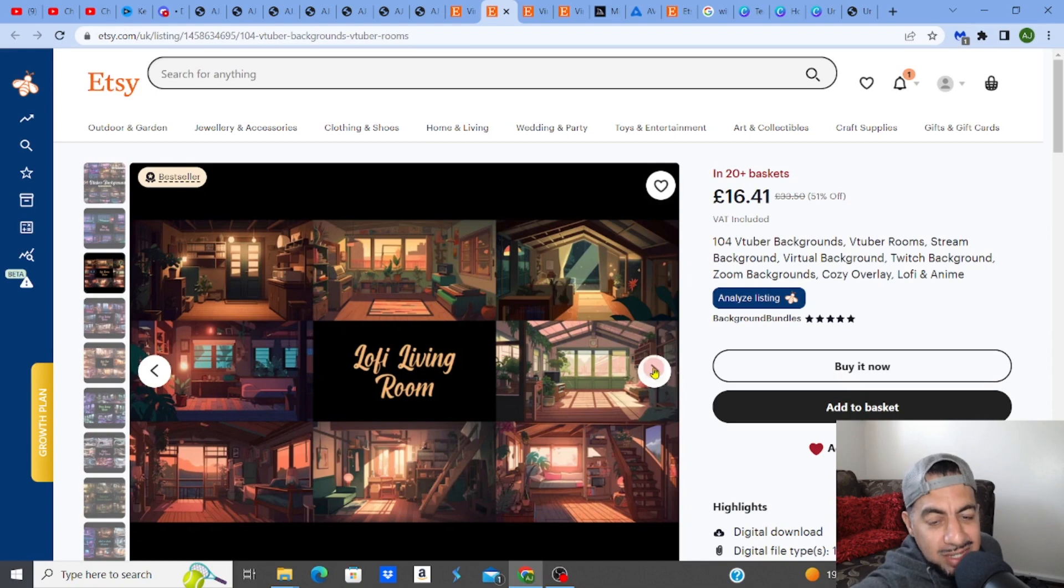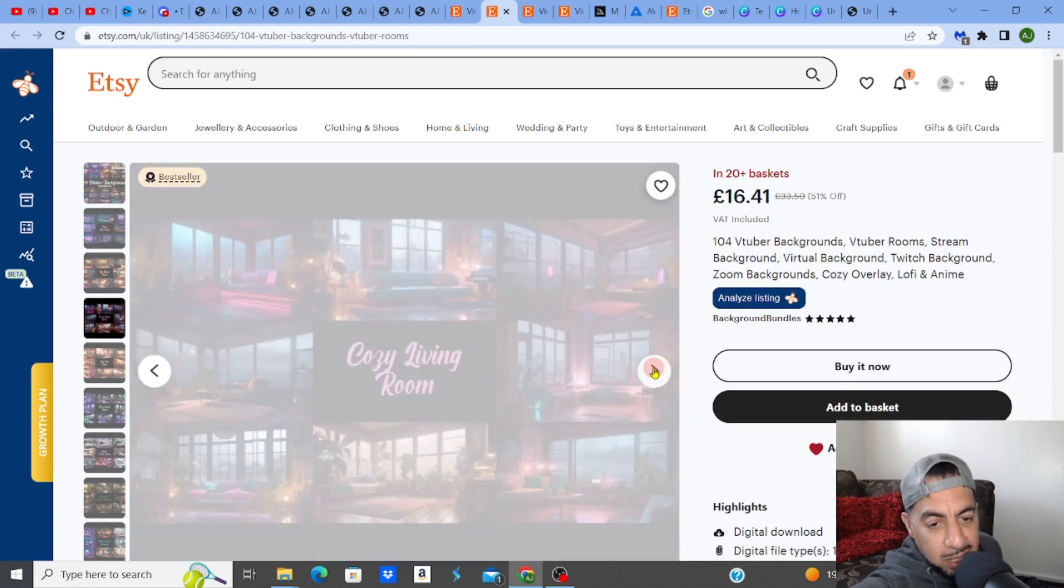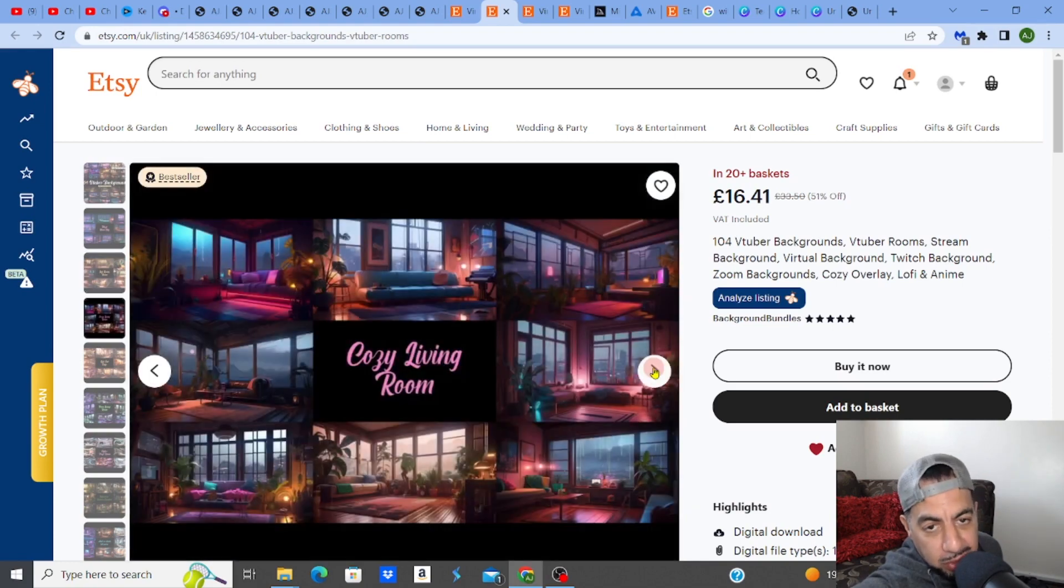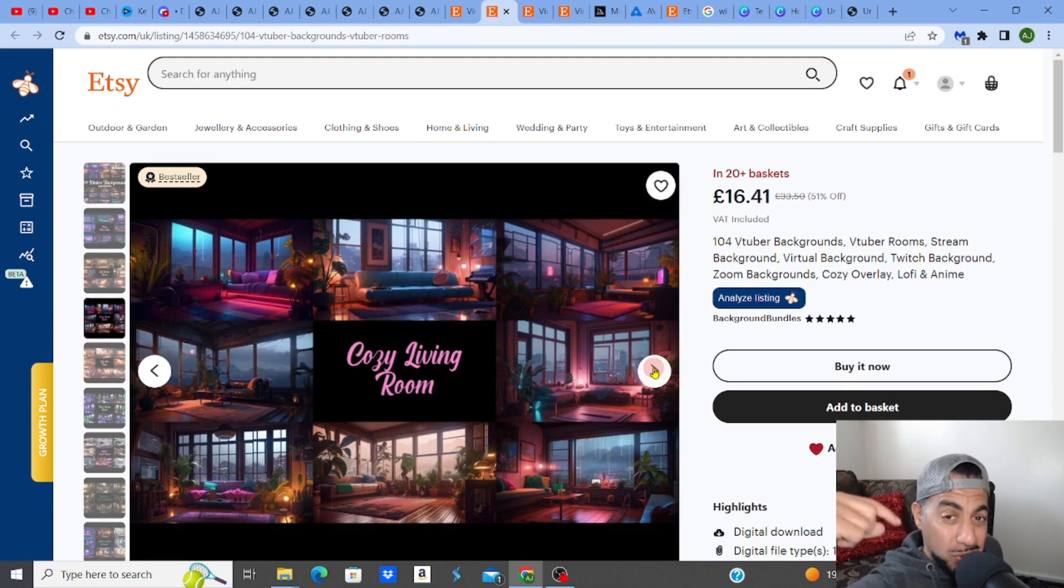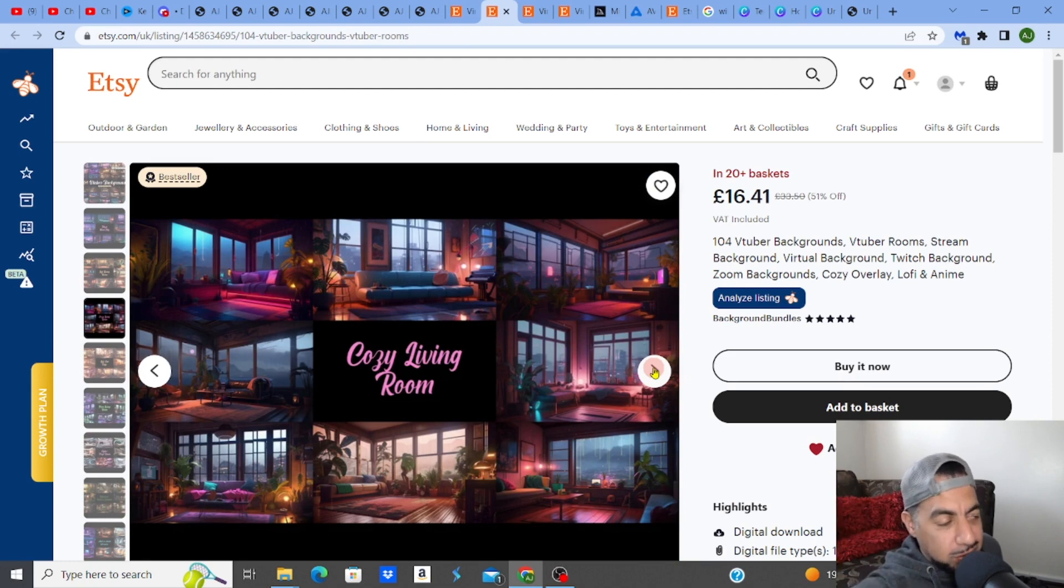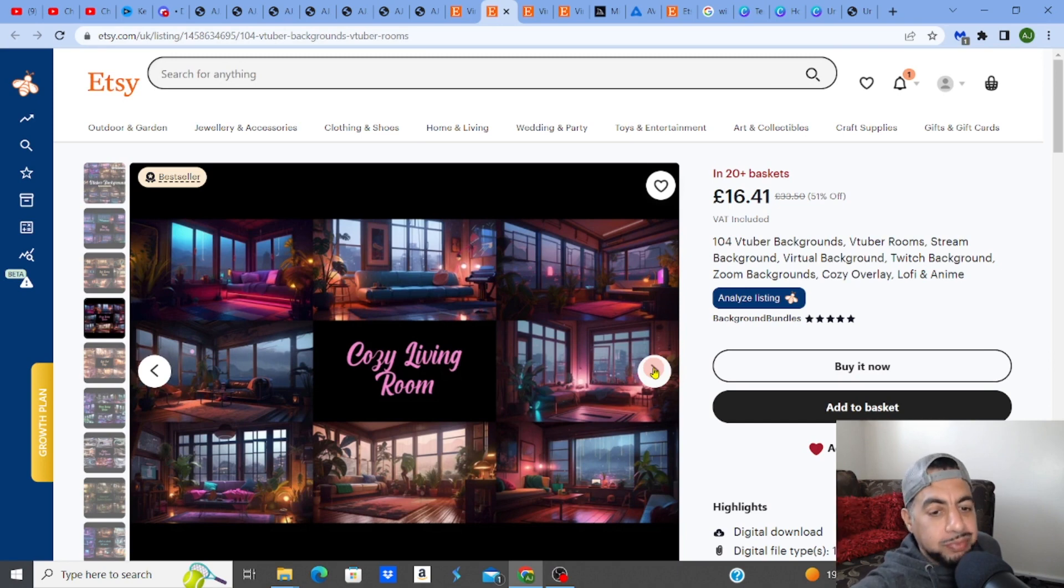But look, these kind of backgrounds can be created really quickly, very, very quickly. And I'm going to show you how to do this in this video. I'm going to show you exactly how to create a virtual background, a realistic virtual background in like a few minutes.